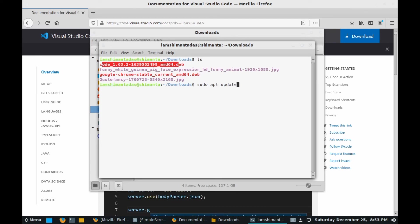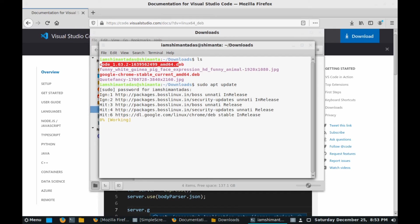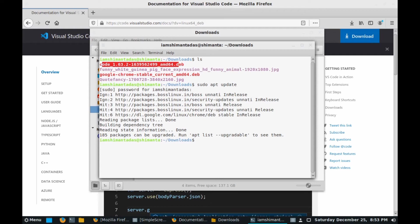Now type here sudo apt update, hit enter and provide the password which you entered during the BOSS Linux installation. Hit enter. After that it will load some files. Now our installer is ready.